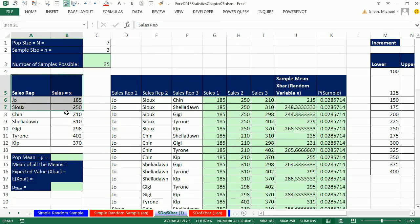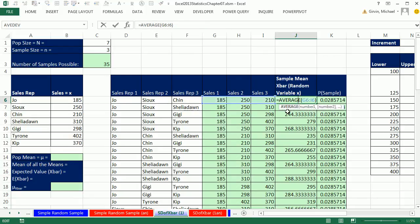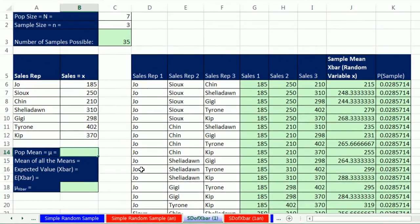From last video, this was the population data. We actually listed every sample, then did VLOOKUP to get every single number associated with the three elements in each sample, then calculated the mean. All we want to do in this video is plot and then calculate the mean of every single one of our means. Let's first calculate the population mean — equals AVERAGE — and Enter.